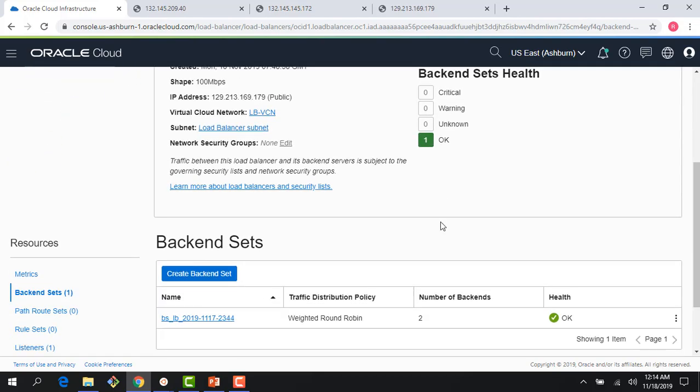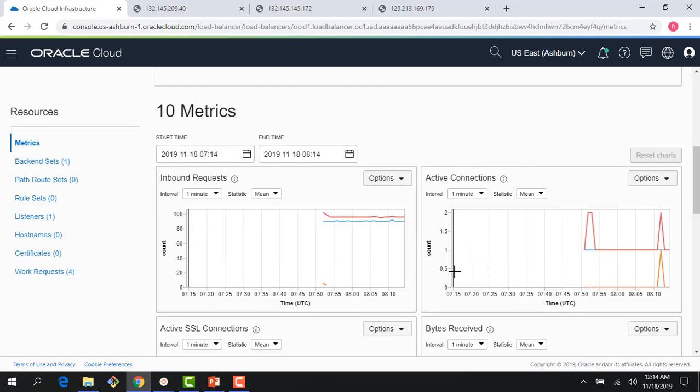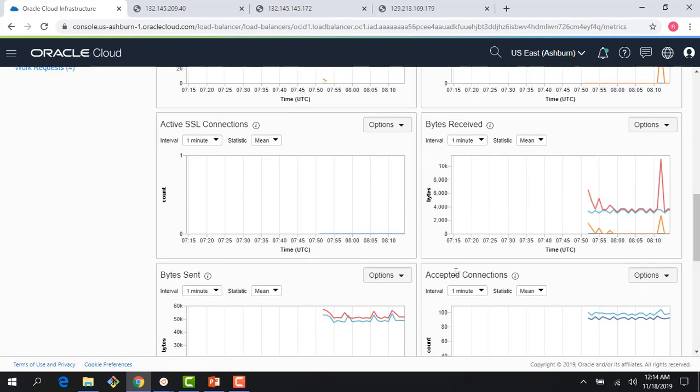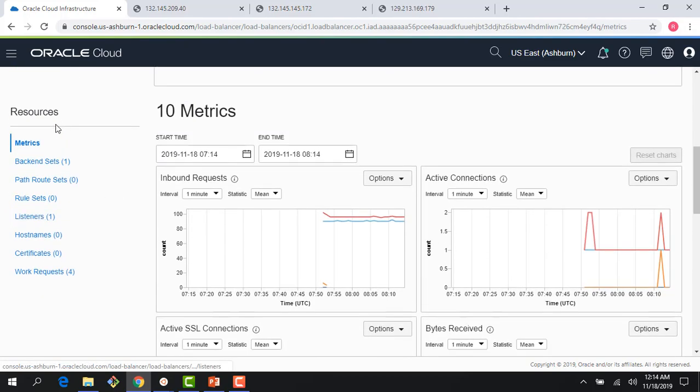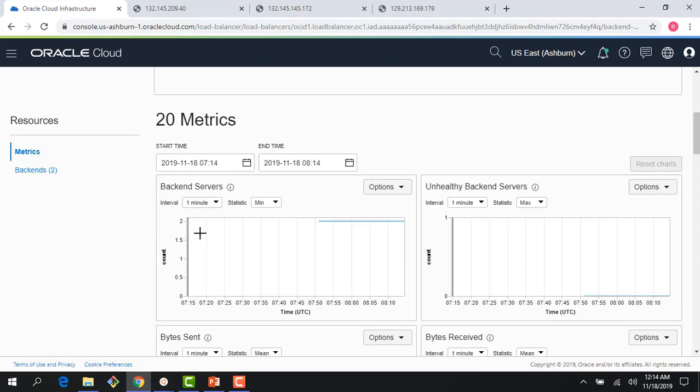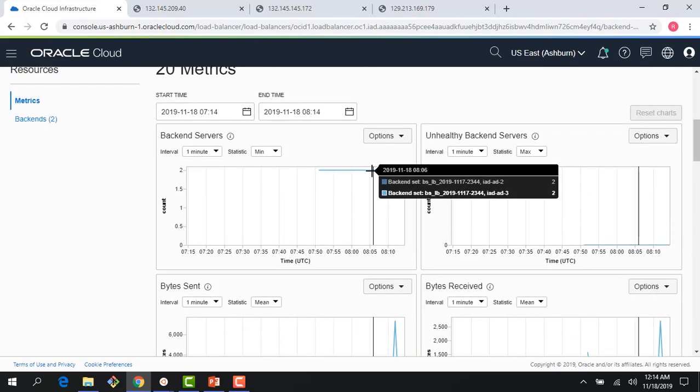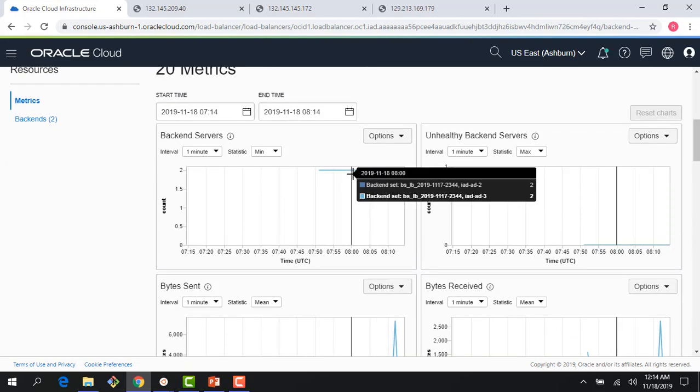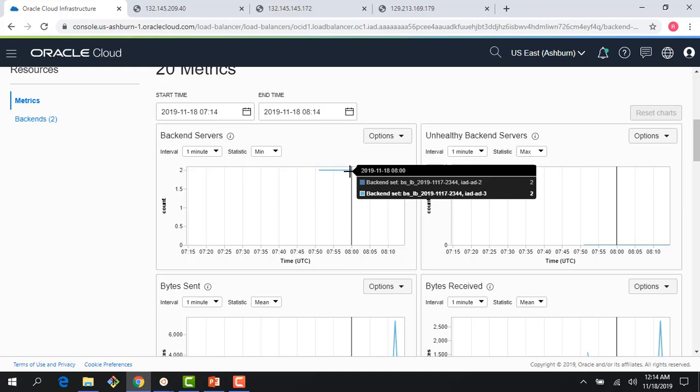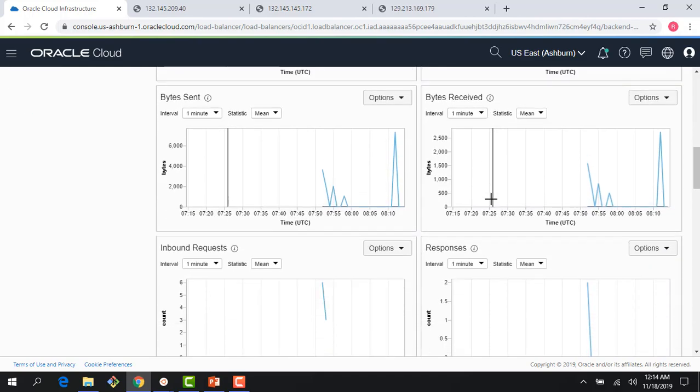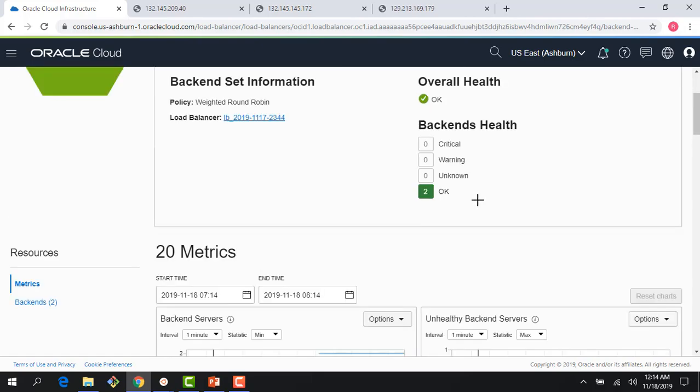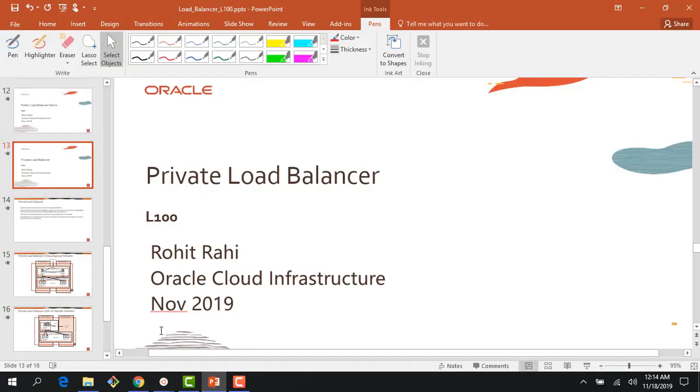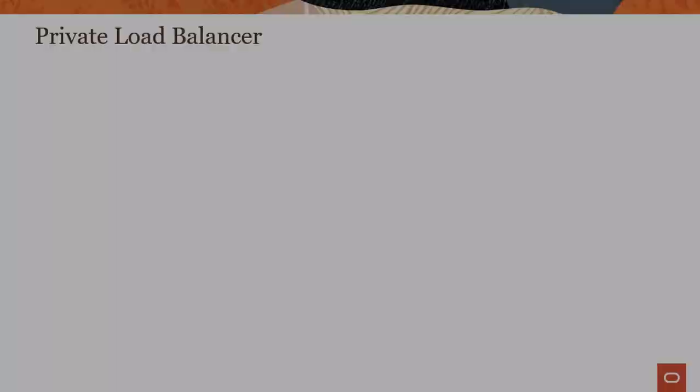There's also a bunch of metrics here where you can see your inbound active connections. If I click on my backend set, I can see some metrics for my backends as well—unhealthy backends, how many backend servers I have. Both backend servers are here, there is nothing unhealthy. So I can get more details if I want to investigate further. Let me go back to my slides and talk more about the private load balancer.